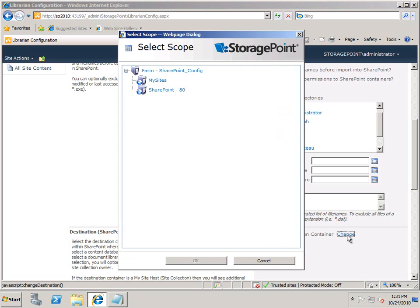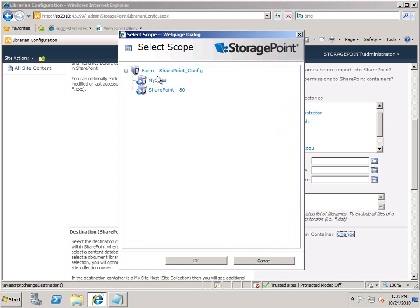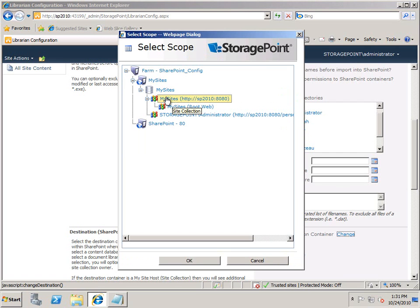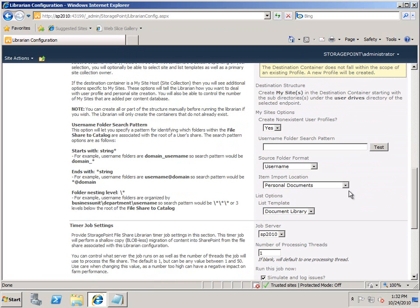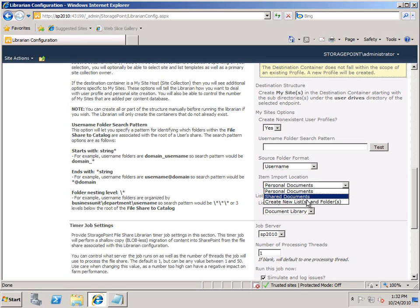Next, I need to give it a target where that information will be put inside of SharePoint. I can see my My Sites Web App, My Sites Database, and My Site Host Location, so I will select that. It senses that it's a My Site and will tell you it's going to create a My Site in the destination container using the subdirectories it finds — one for each user. You can also tell it what various parameters to use, how those usernames are structured, and where to put those files in personal documents, shared documents, or to create new document libraries inside of that My Site.